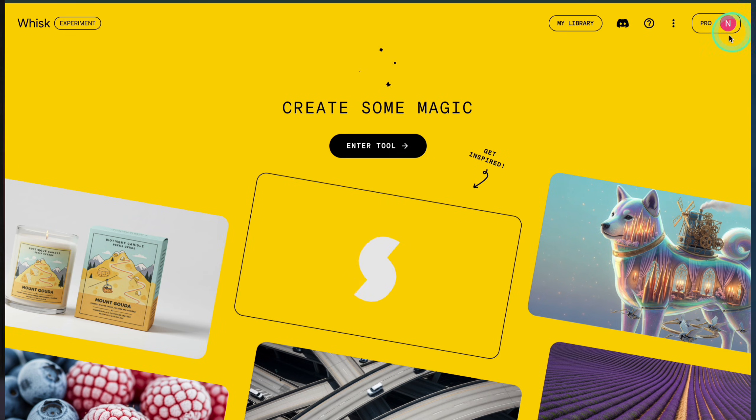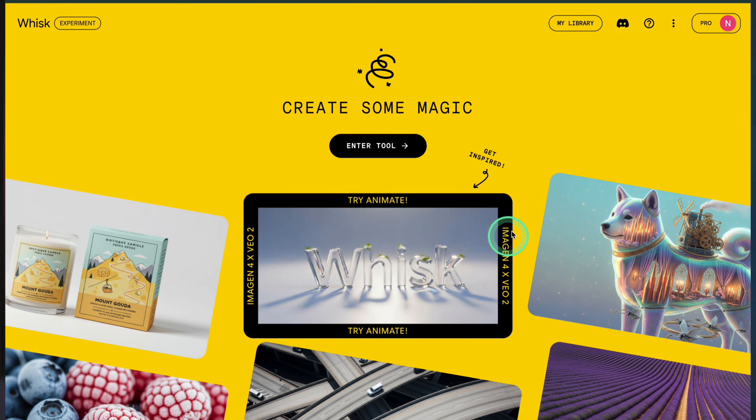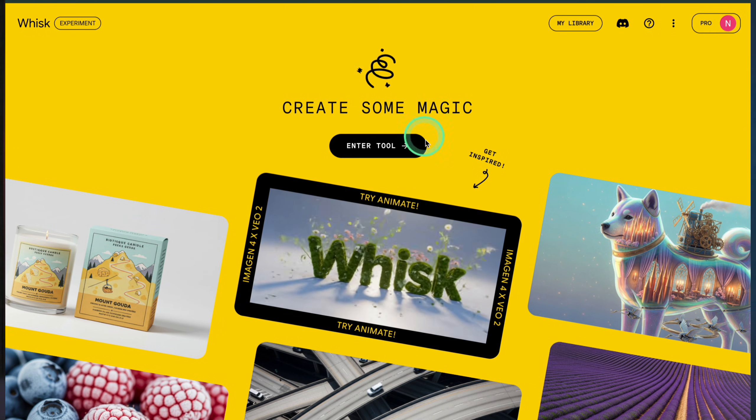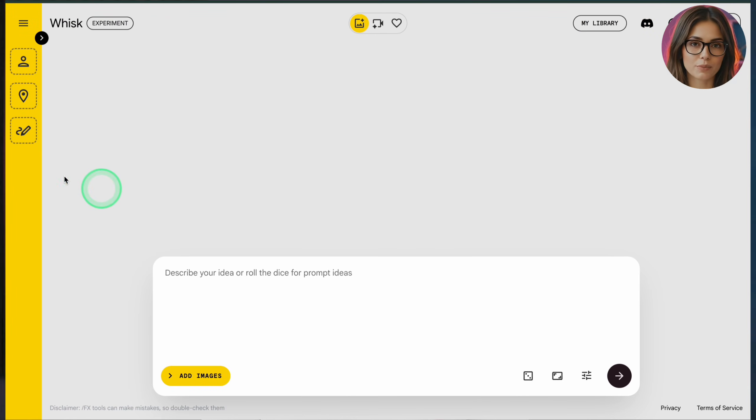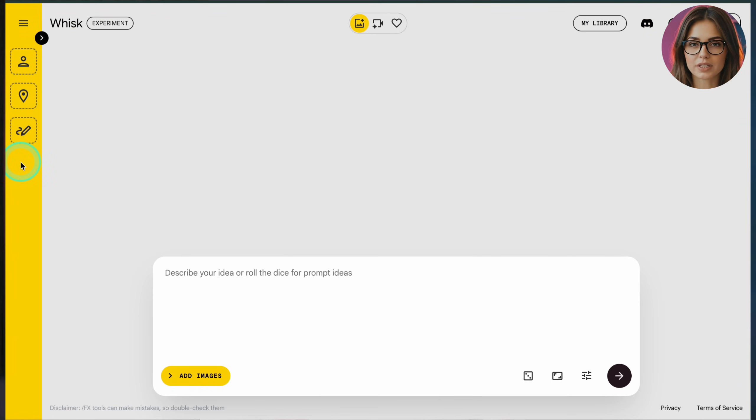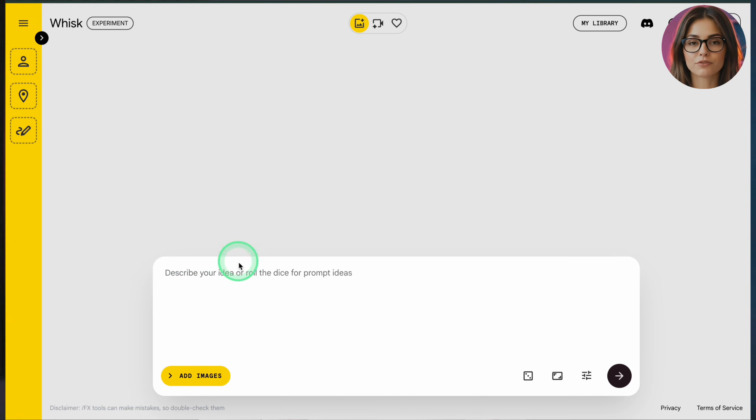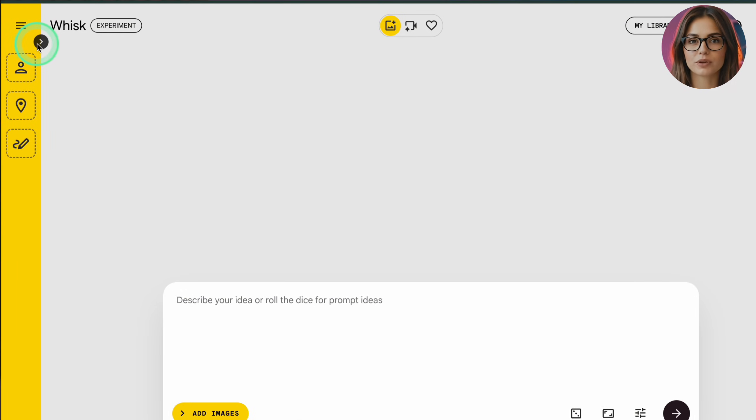If you also include the initial 100 free credits you used before upgrading, you can squeeze out about 5 extra Veo clips on top of that. So maximum 55 videos. Method 3 is Whisk, Google's image to video tool that uses Veo under the hood.